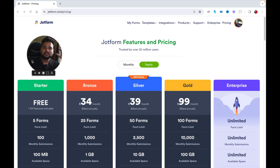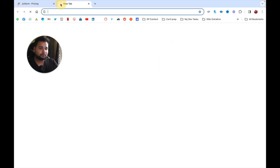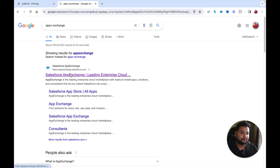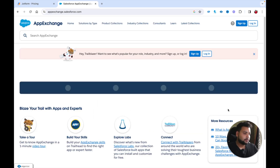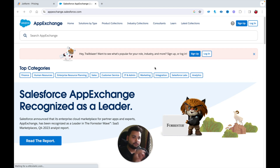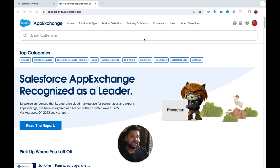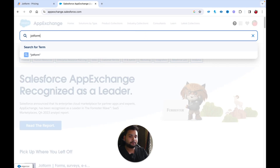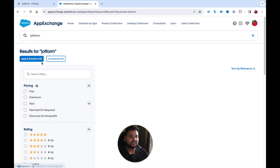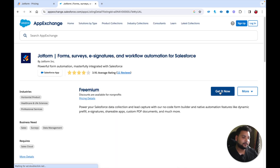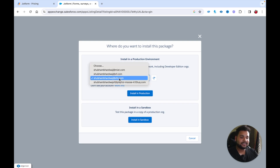Now we need to connect our JotForm account with Salesforce. First, open the AppExchange — go to the AppExchange official website and log in. Once logged in, type 'JotForm' in the search bar. You'll see JotForm listed there — simply click on it.